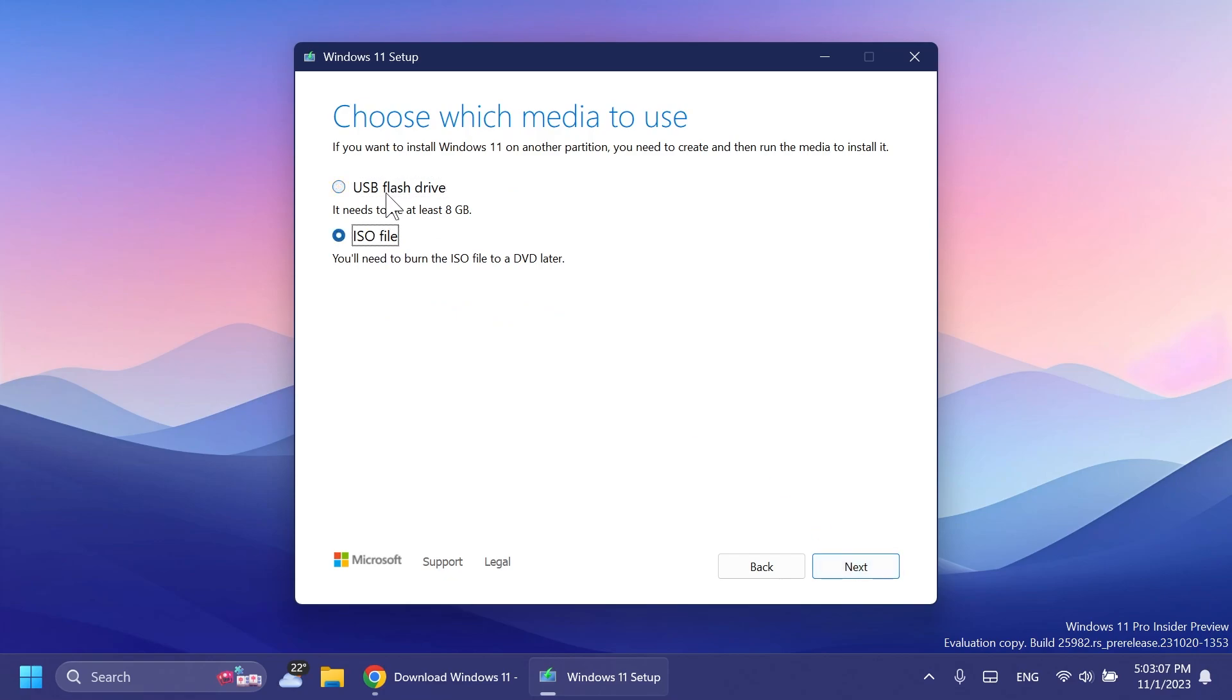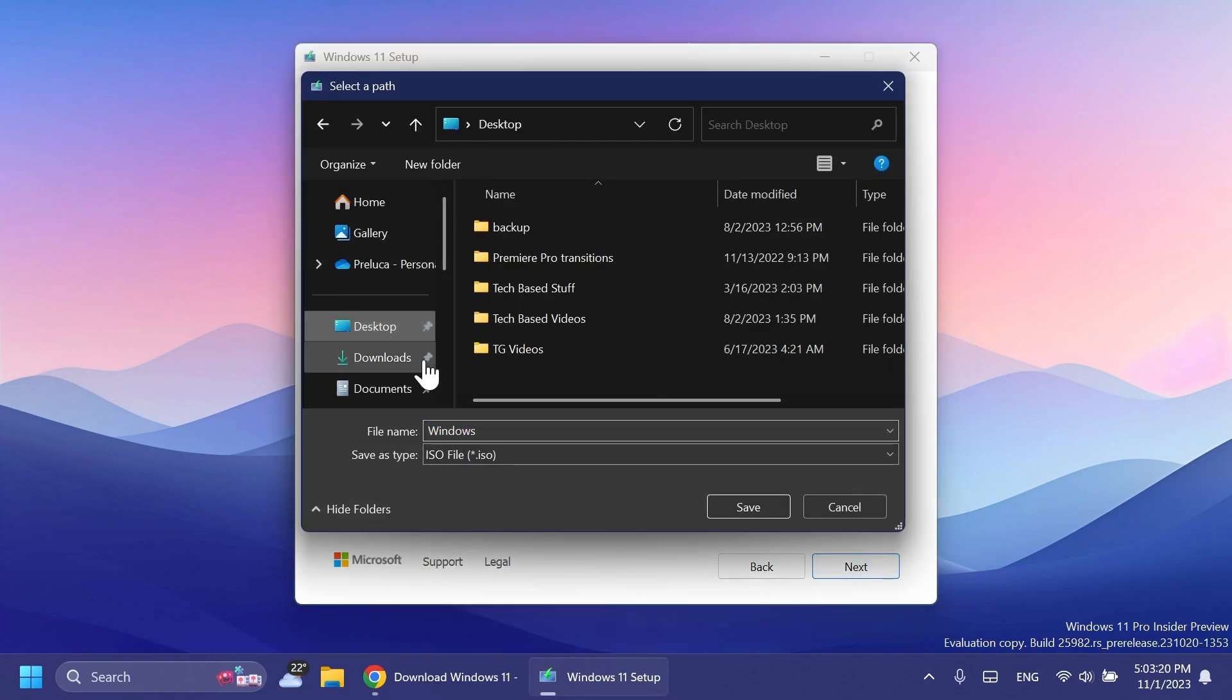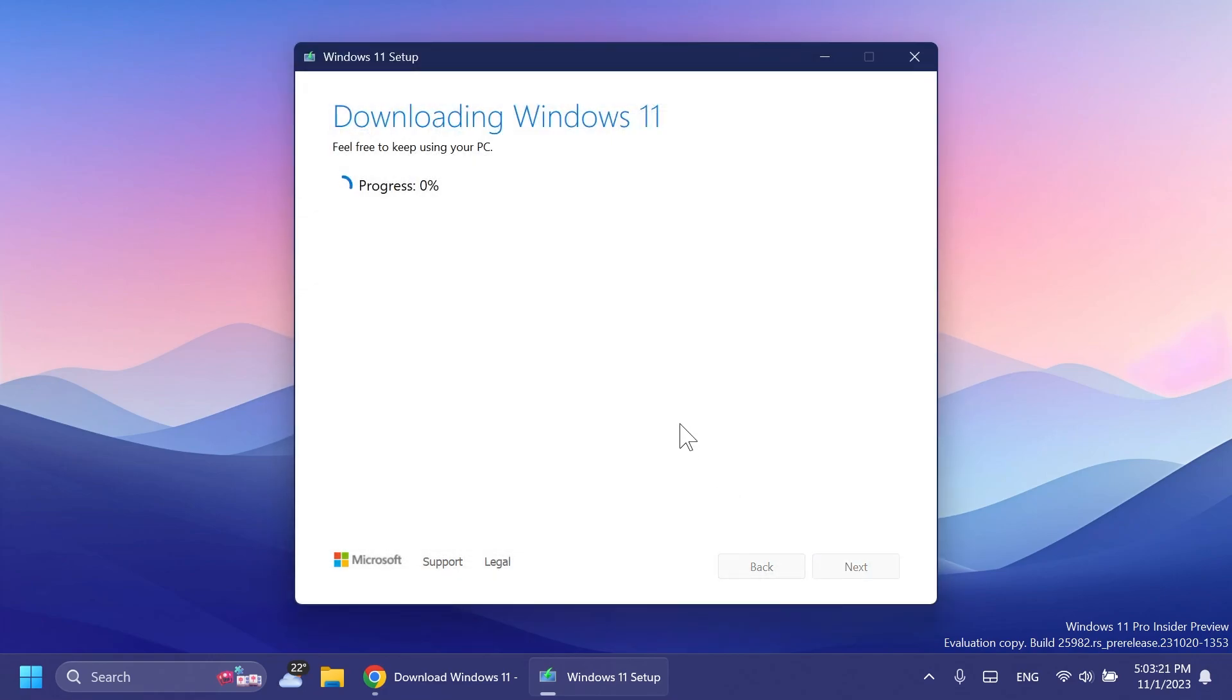Here you have two options: USB flash drive, which needs at least 8 gigabytes, or ISO file, which you'll need to burn to DVD or USB later. We'll get the ISO for this video. Click next, select the location to save it, and the process will start. It will download Windows 11, create the ISO, and this will contain the latest version, which is 23H2.